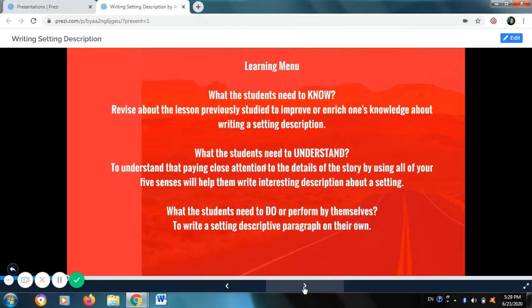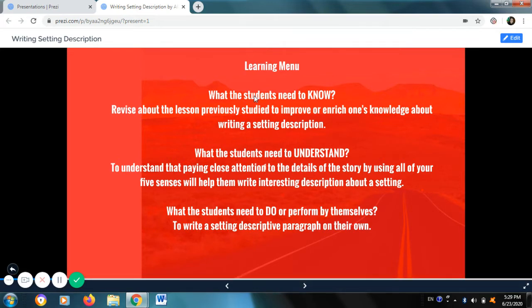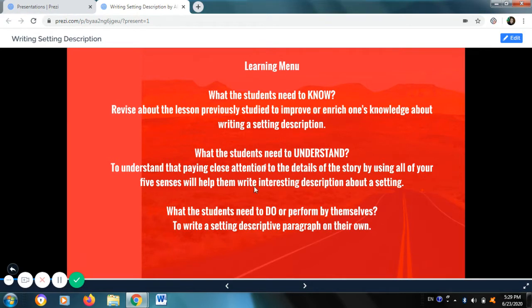First off, I will show you the learning menu for today. What the students need to know: revise about the lesson previously studied to improve or enrich one's knowledge about writing a setting description. What the students need to understand: that paying close attention to the details of the story by using all of your five senses will help them write interesting descriptions about a setting. What the students need to do or perform by themselves: to write a setting descriptive paragraph on their own.